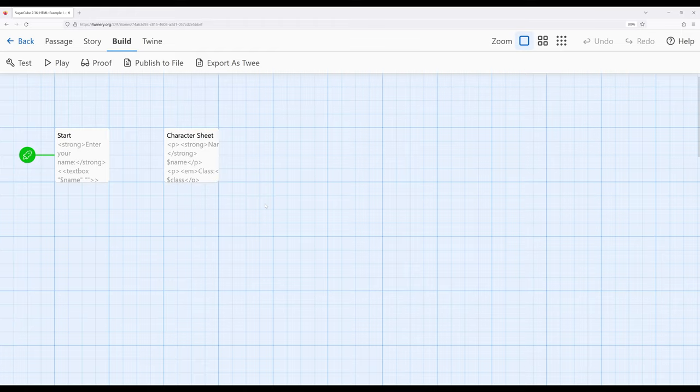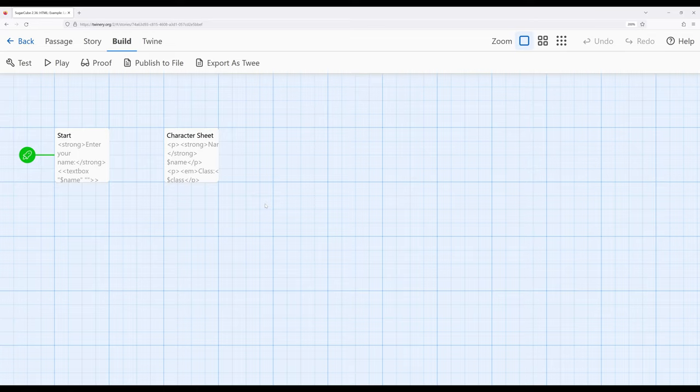Now this is a very simple example, but it points to an increasing usage of HTML in combination with other macros within Sugarcube 2.36. And again, this can be incredibly useful for layout.